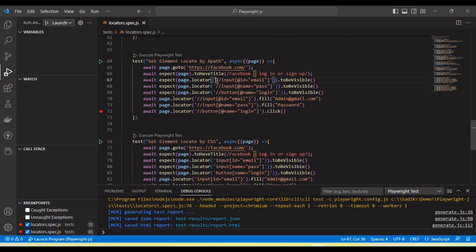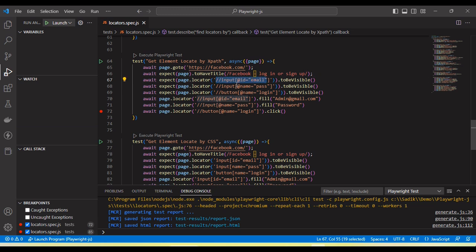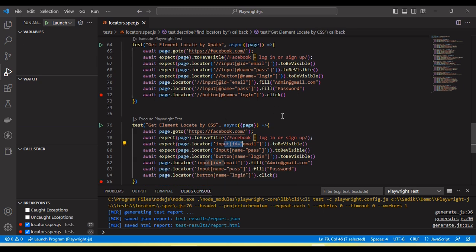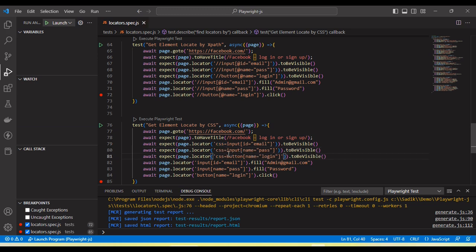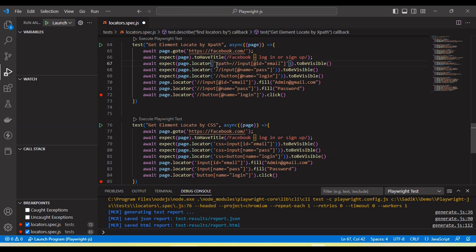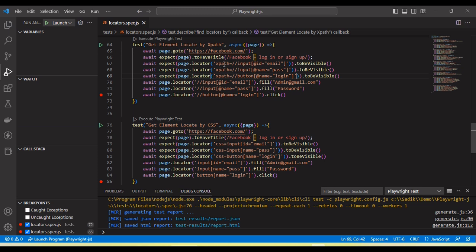Next, one more thing. By default, if we are using XPath and CSS selector and we are passing here directly using XPath and CSS selector, it will automatically detect the playwright to handle this. Also we can use here CSS selector equal to. We can pass this type of CSS selector by mentioning CSS selector equal to. Similar type, here we can mention XPath equal to. It will also work. But if you are not passing XPath equal to or CSS equal to, then playwright will automatically handle this.